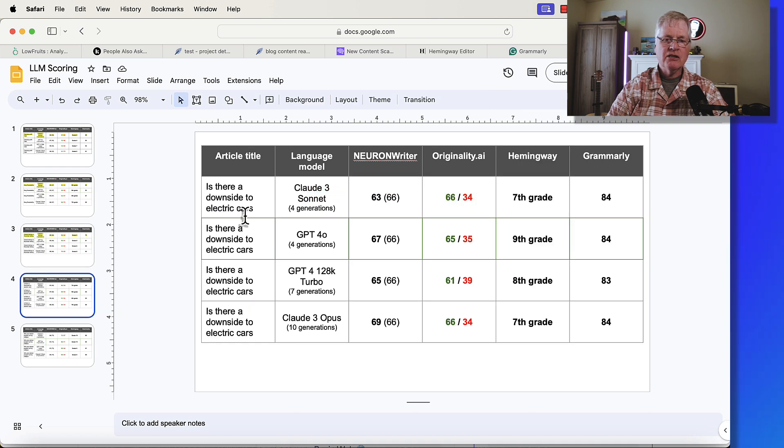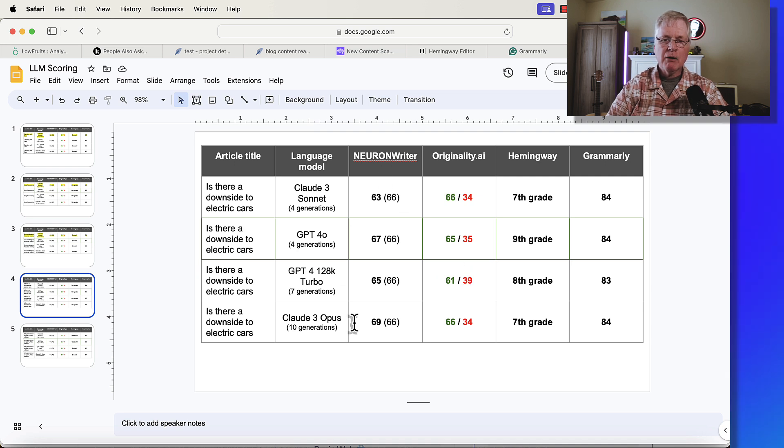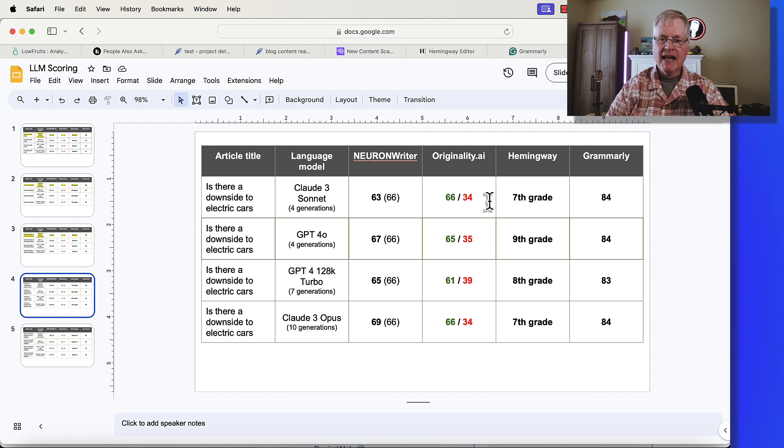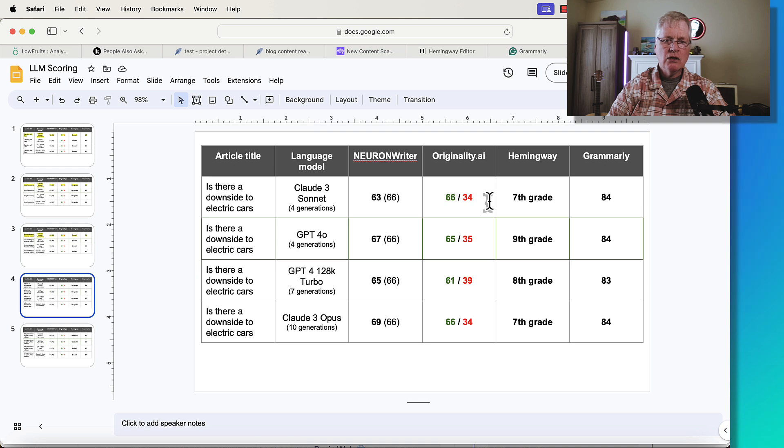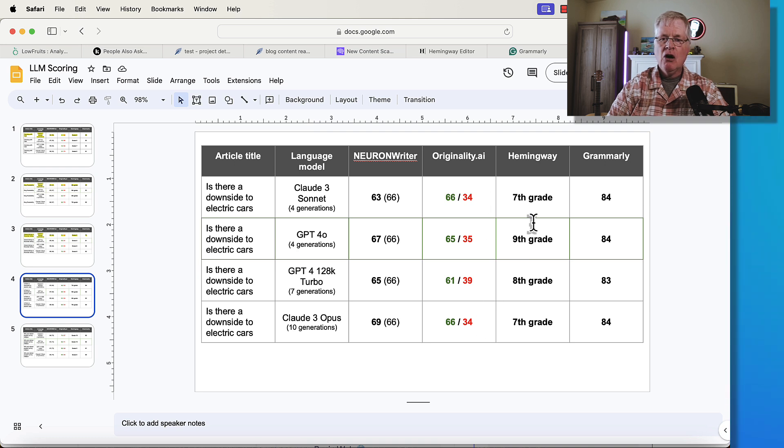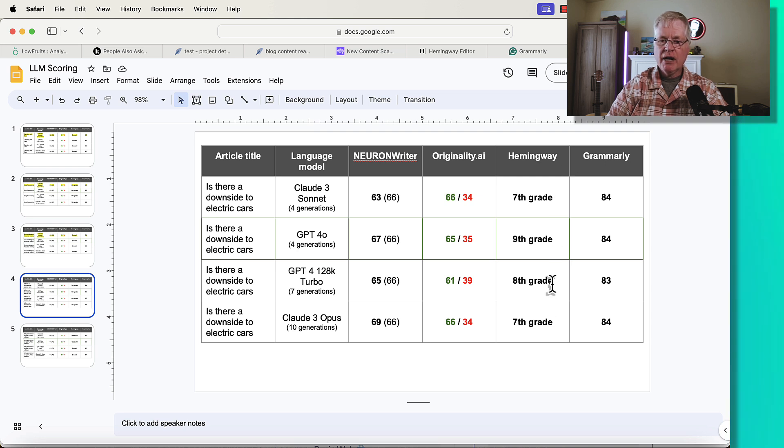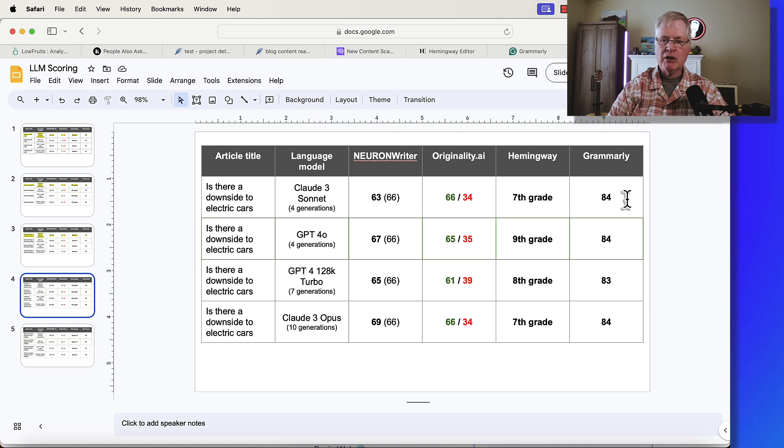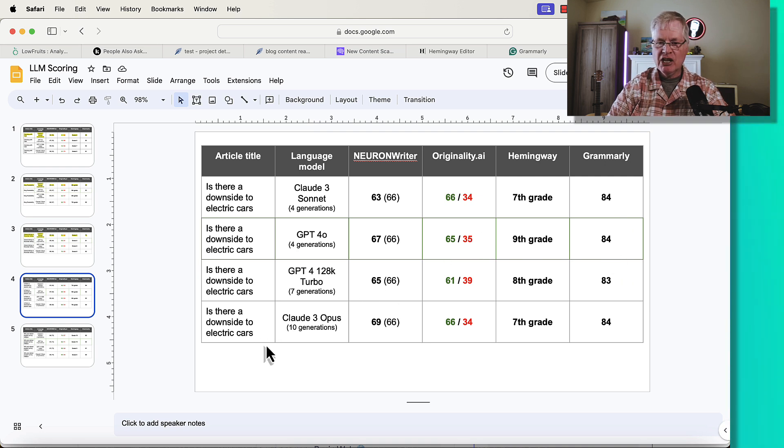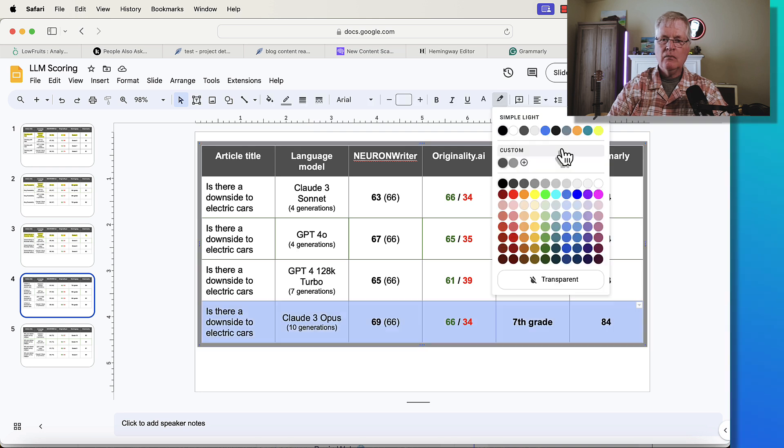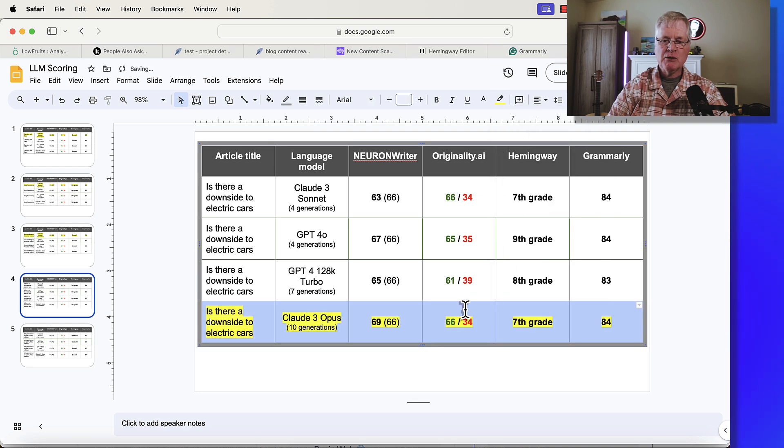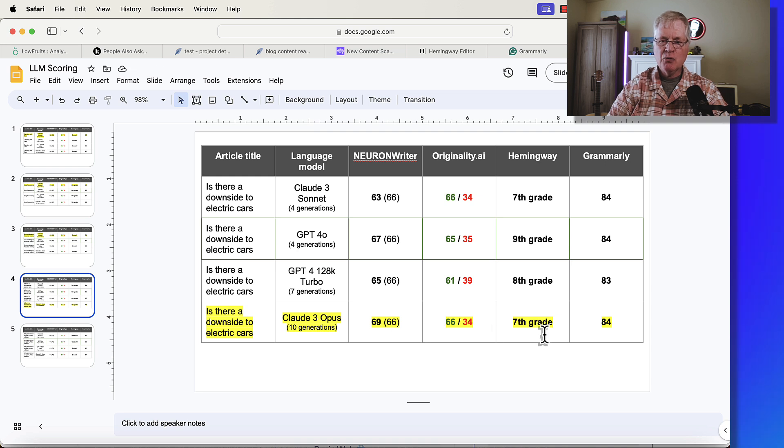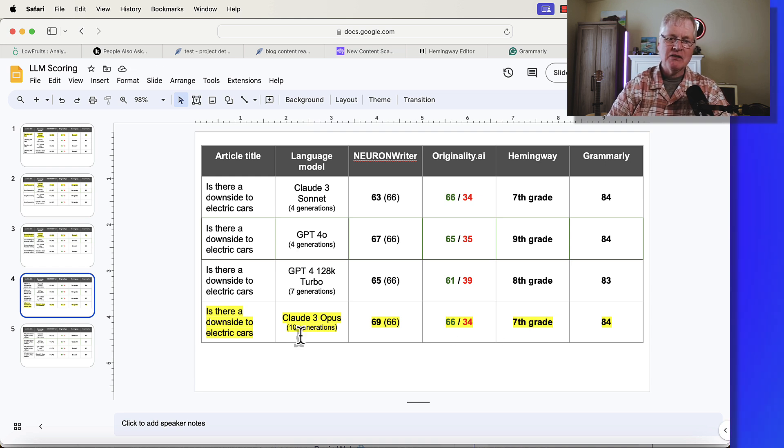Here's the next article: Is there a downside to electric cars? All of the language models scored quite well for Neuron Writer. The one that did the best was Cloud 3 Opus. From the Originality.ai standpoint, the two clear winners are going to be Cloud 3 Sonnet and Cloud 3 Opus. All of the articles aligned well with the 8th grade reading level. The only one that didn't do quite as well is the GPT-4O article.